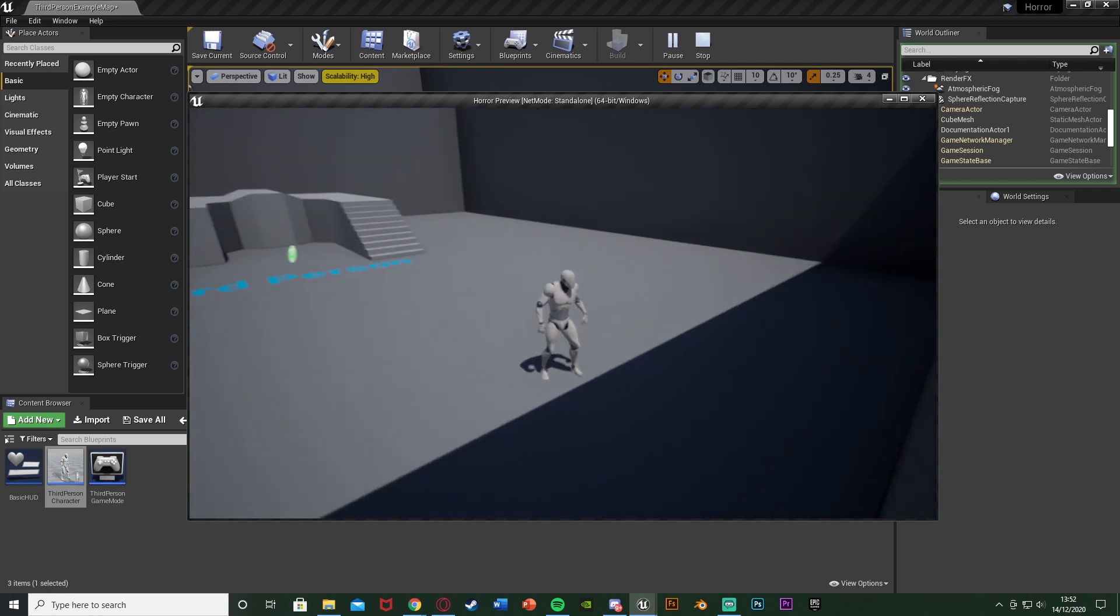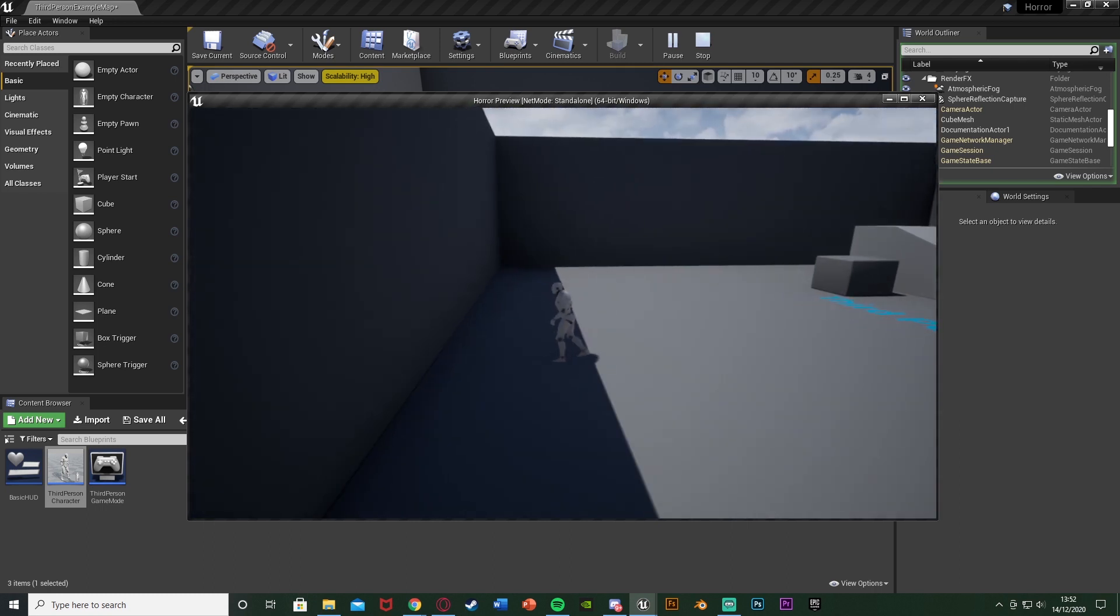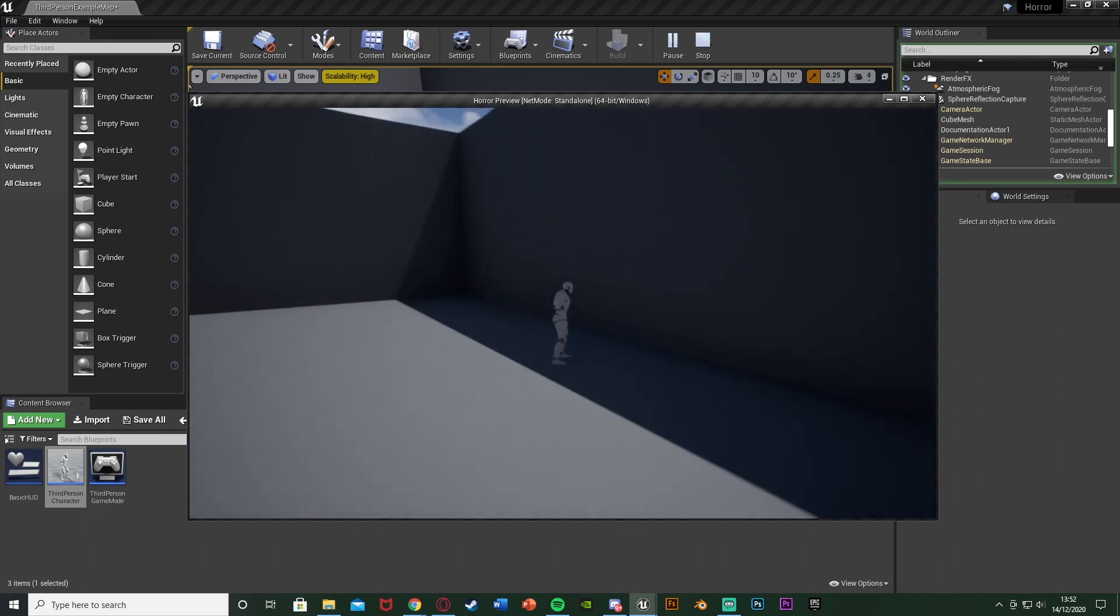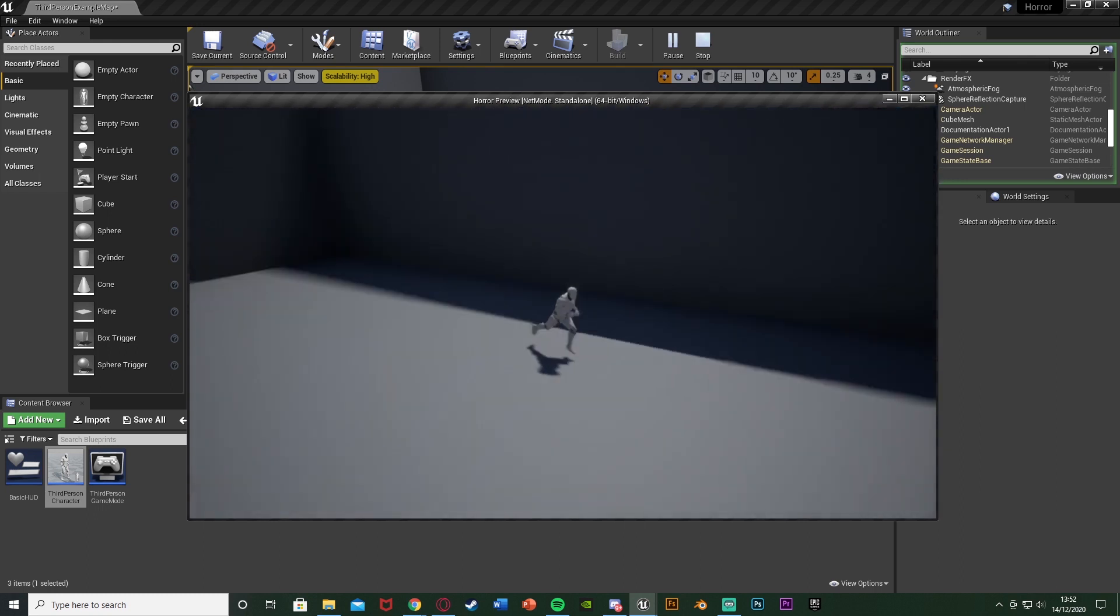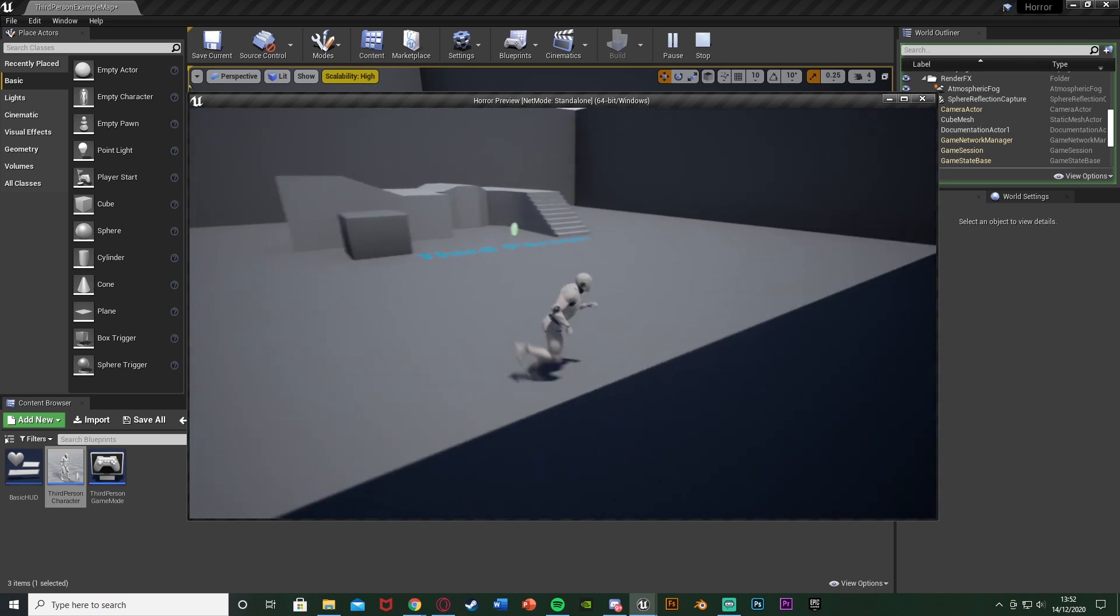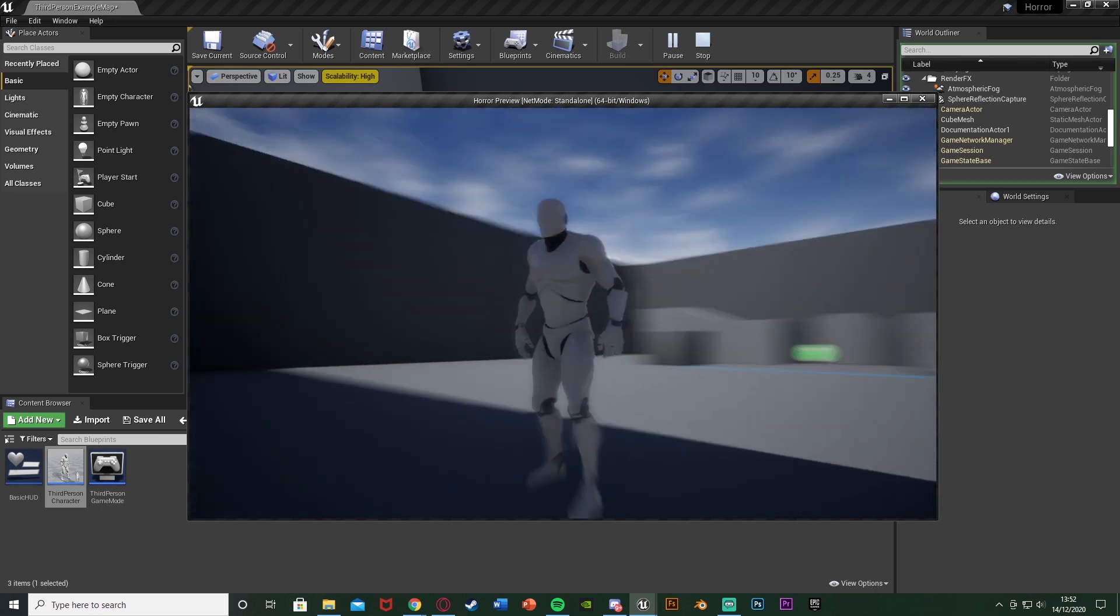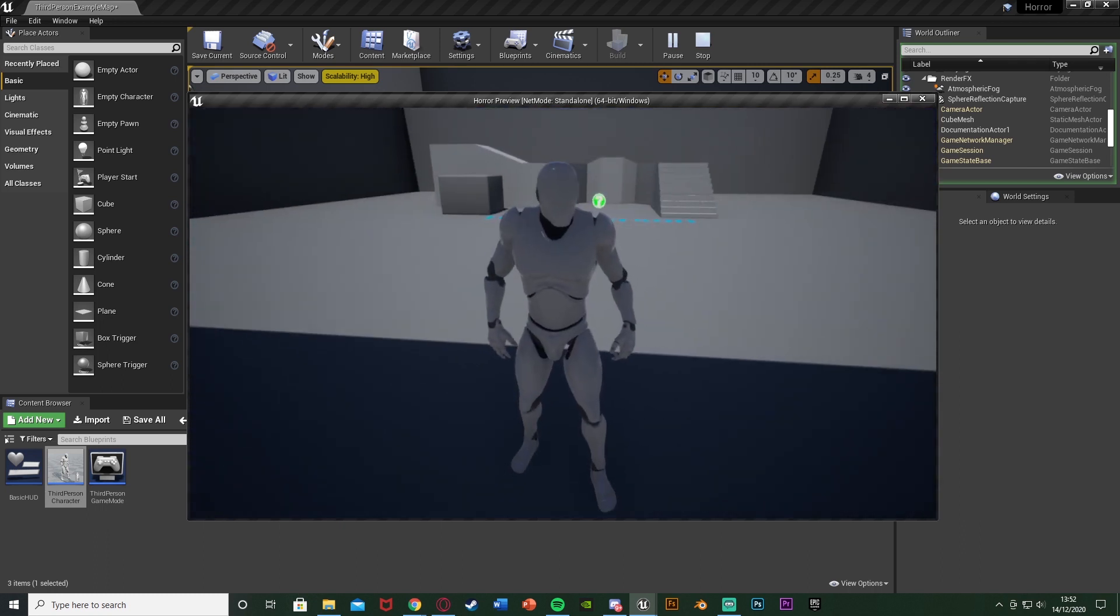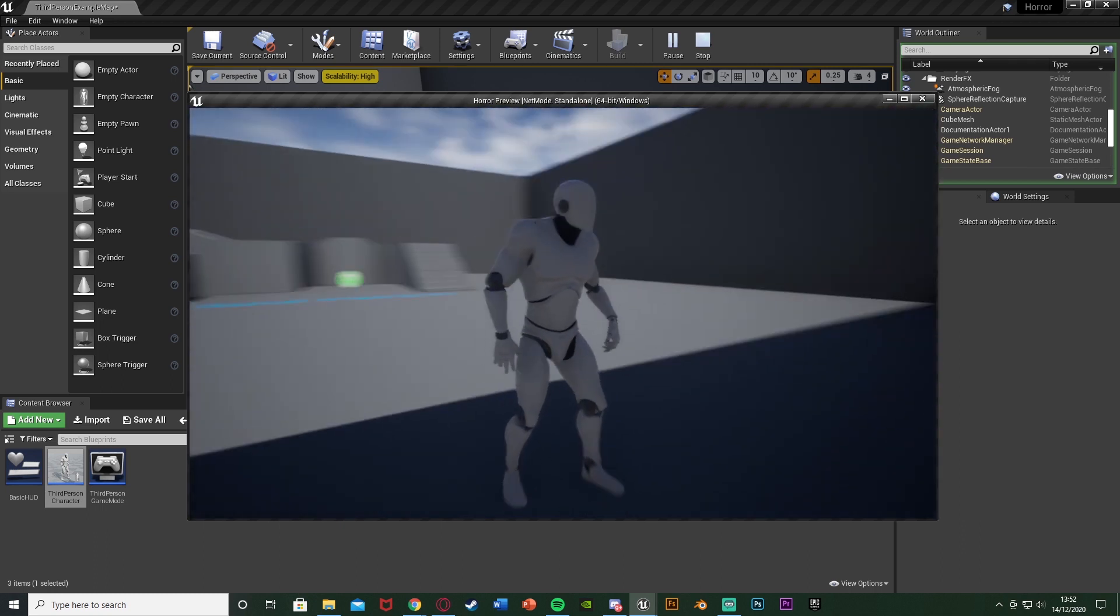Because we did it on the camera boom it still has this collision here. If we walk up to this wall the camera does not clip through it. The camera stays here like so because we did it on the camera boom using the target arm length. Again I have a video setting up the target length and the camera boom if you'd like. That will be in the description down below and probably on screen at the start of the video as well.